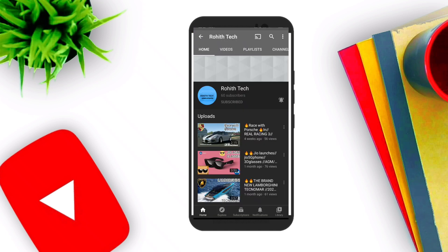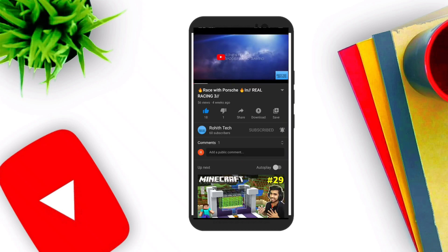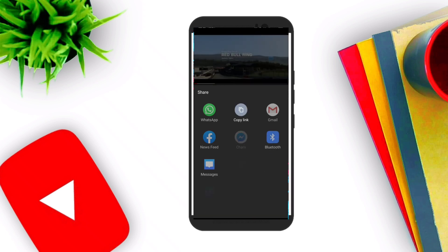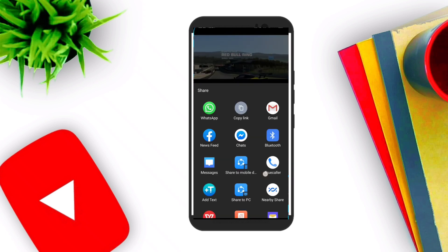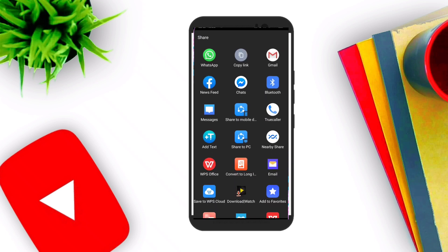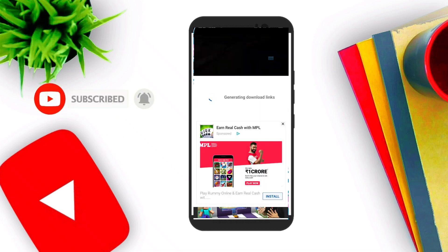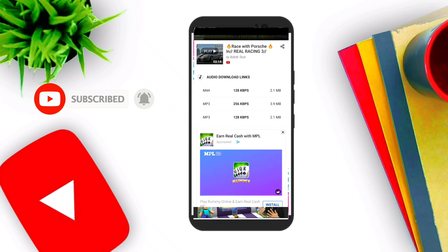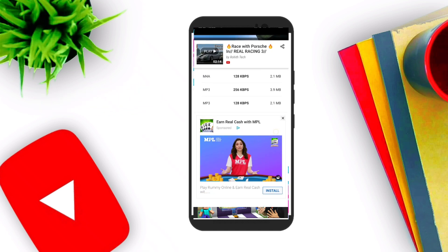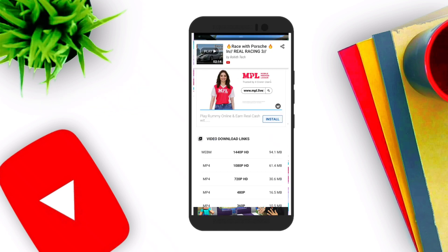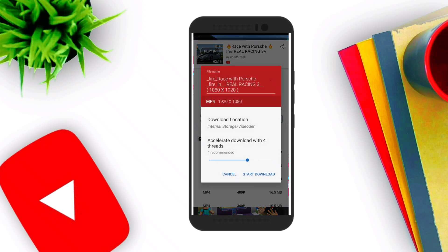Number five: Video Tour. You can download any YouTube videos into your gallery. Just press the Video Tour option and you can select what you want to download. Click on that and press the start download button. That's it for today guys.